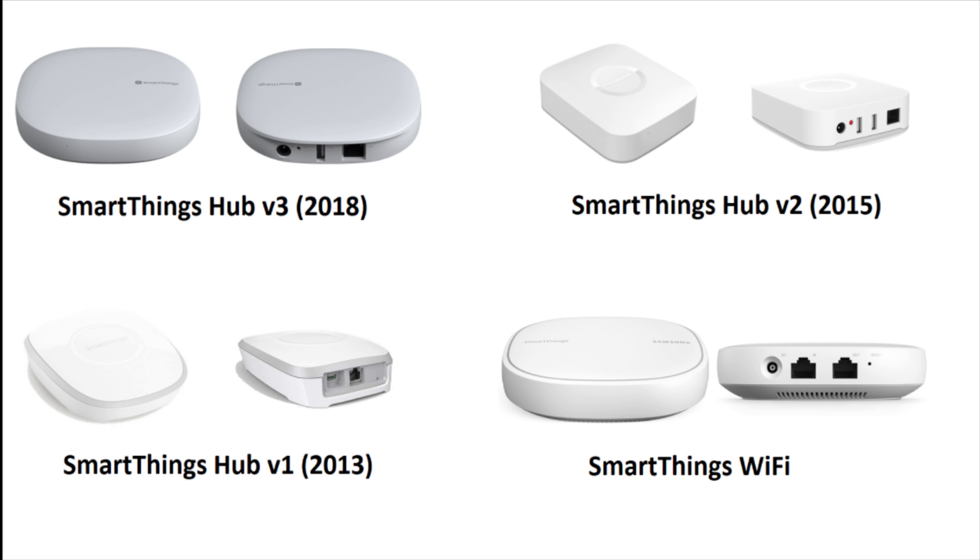There are some differences between them, so check out the link in the description below for a full breakdown. The latest SmartThings hub, which is version 3, has both a radio for Zigbee as well as a radio for Z-Wave Plus.